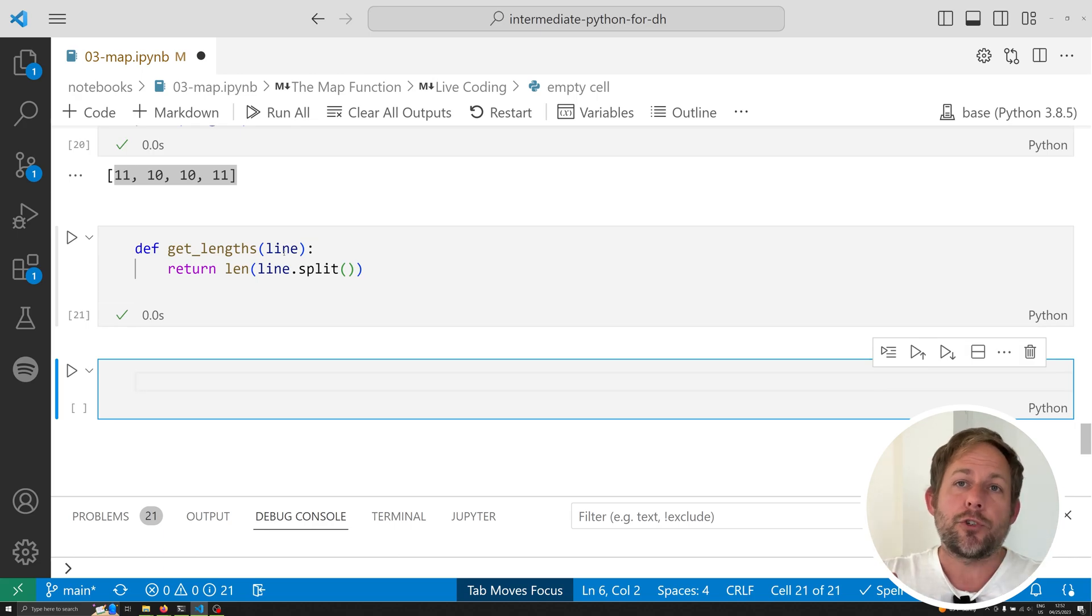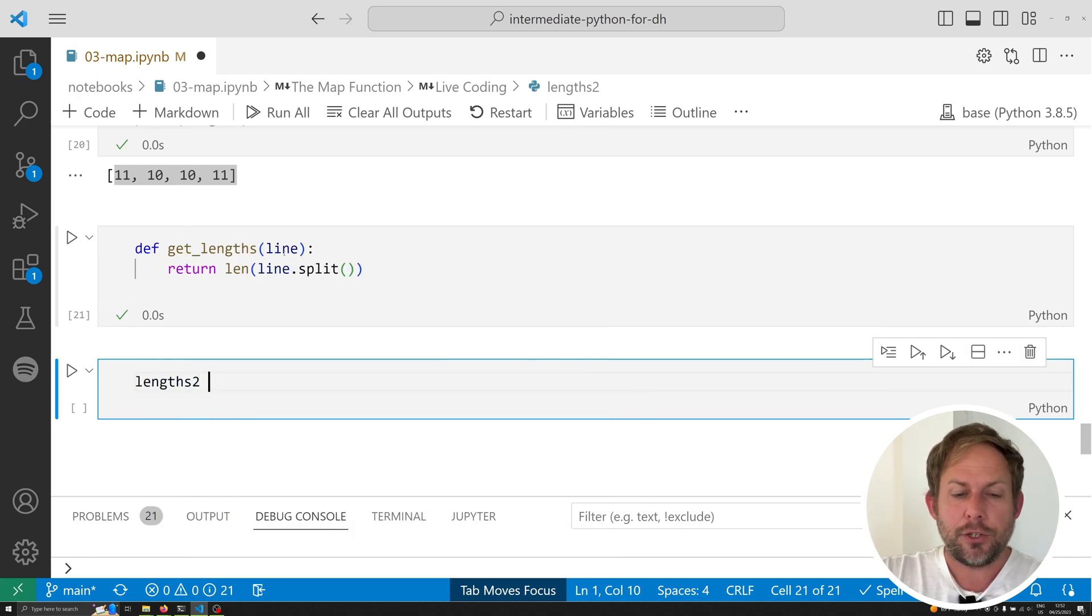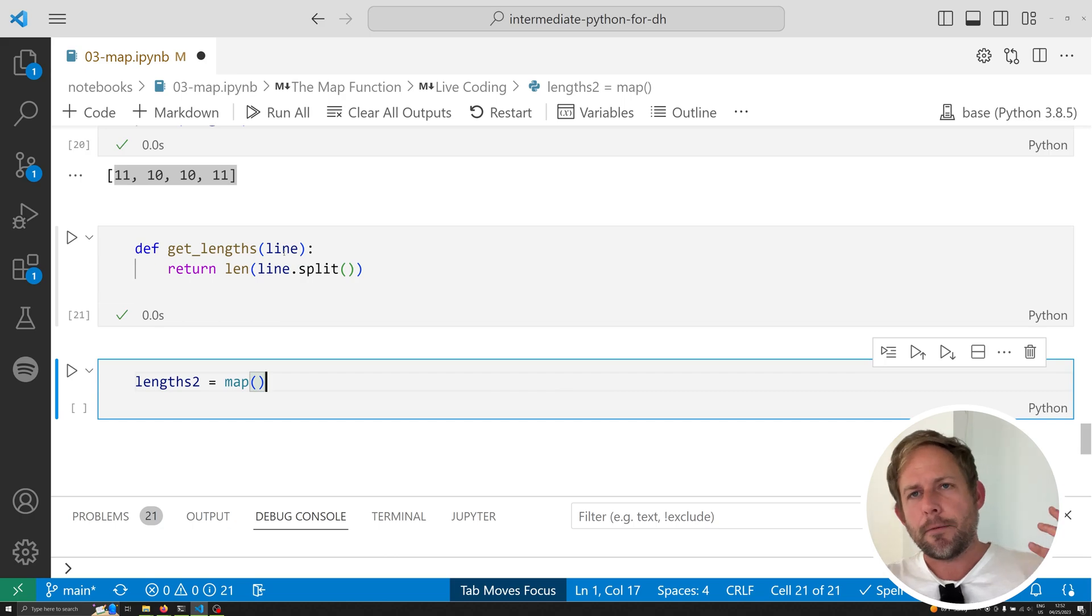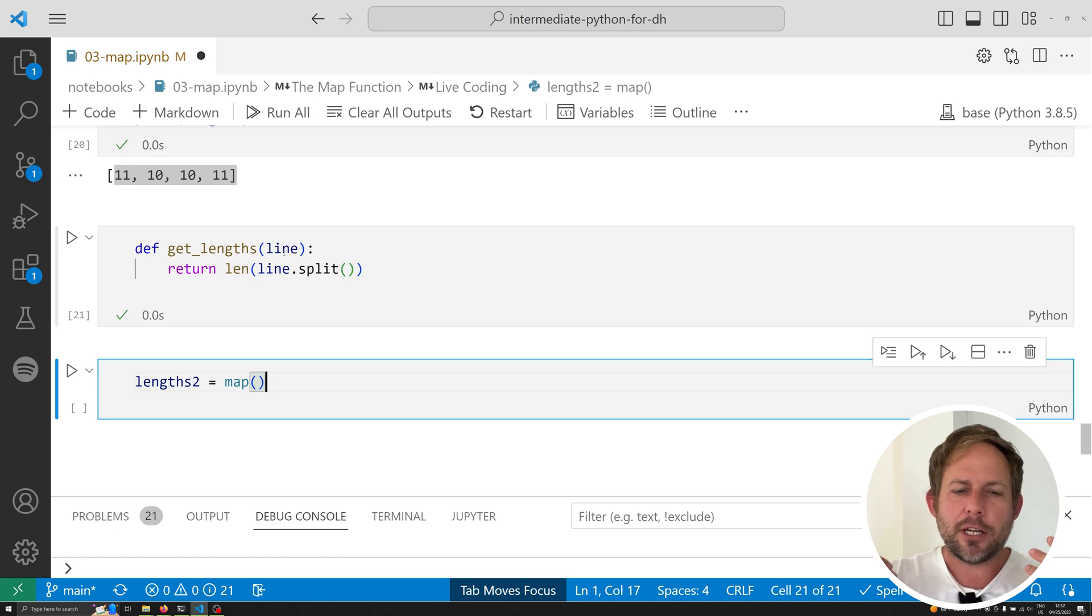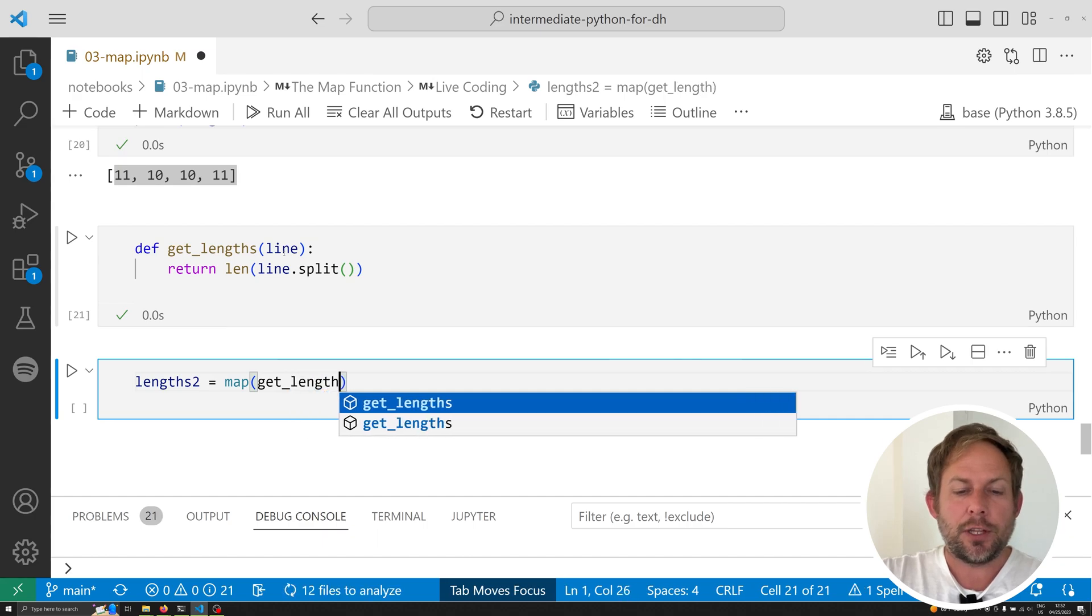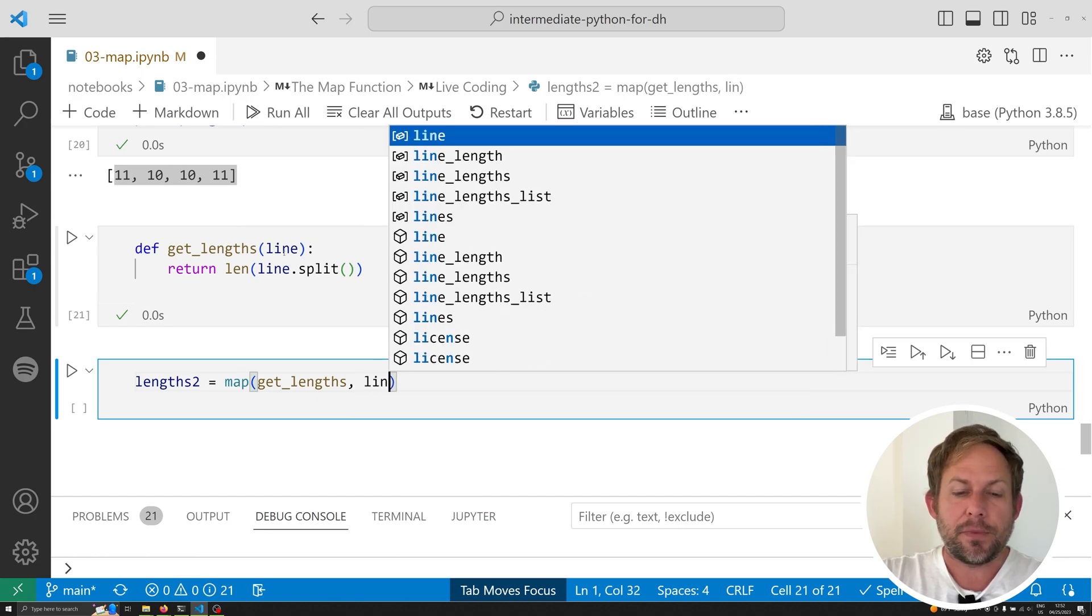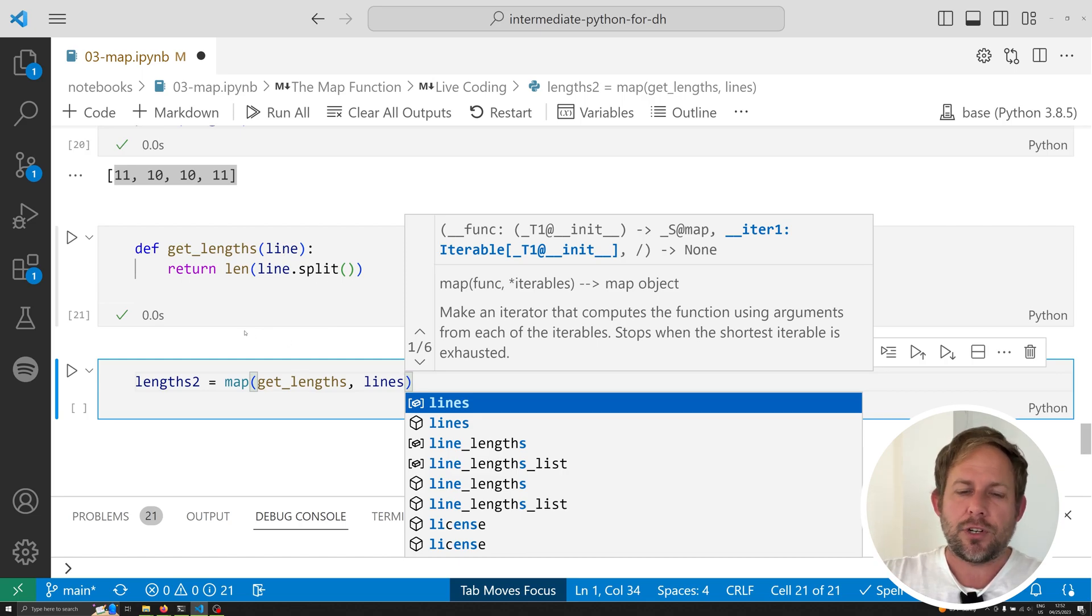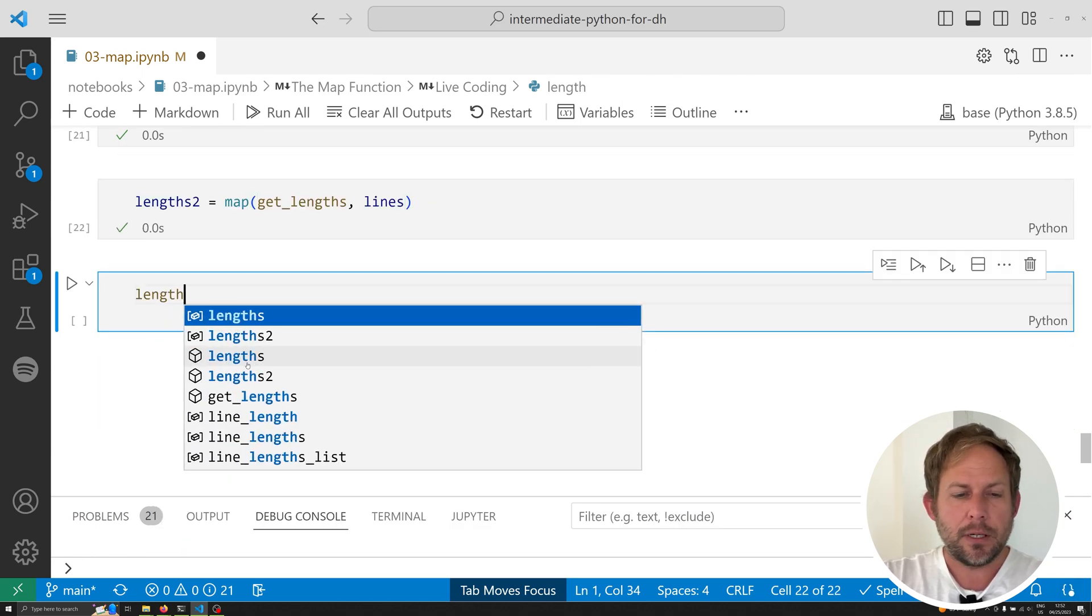Once we have that function loaded up in memory, we can now use the map function on it. So, let's call this lengths2, and we're going to do map. Now, map is a built-in Python function. This means you don't need to download any libraries. You don't need to install any libraries. You don't even need to import anything. It's already going to be available to you. The first thing that you want to pass is the name of the function that you want to use. Do not use open and close brackets here. Just list the name of the function. The next thing that you want to pass is the sequence that you want to pass to that function. So, the thing that needs to have the action done to it. In our case, this is the collection of lines.